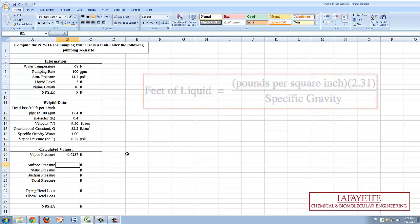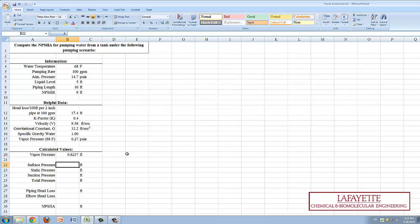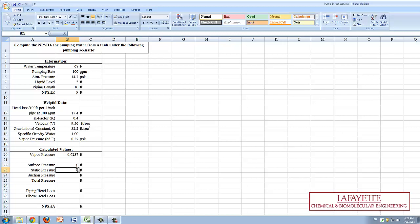Next, there is no external pressure on the top of the tank excluding atmospheric pressure, so the surface pressure is zero. The static pressure is the liquid level of the tank which is 5 feet.